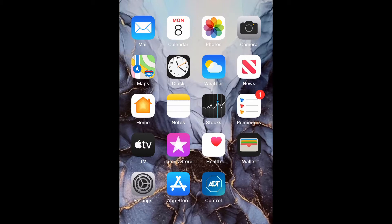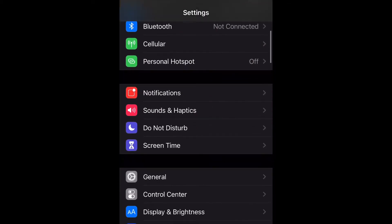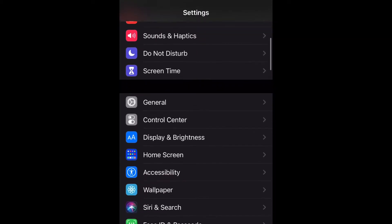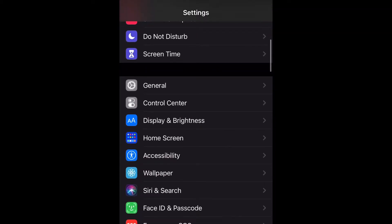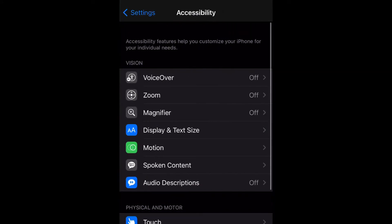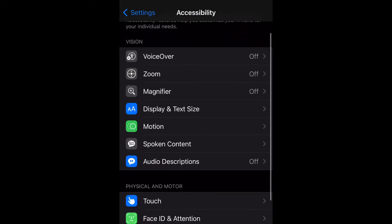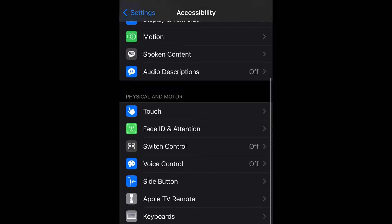Go ahead and open up your settings and then scroll down to Accessibility and select that. Then scroll down to Voice Control and go ahead and select that.